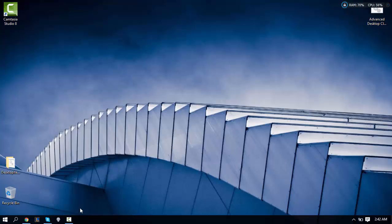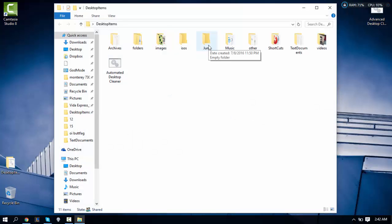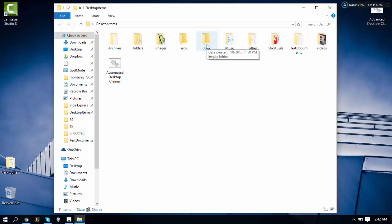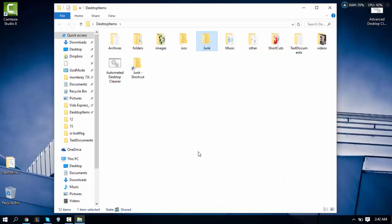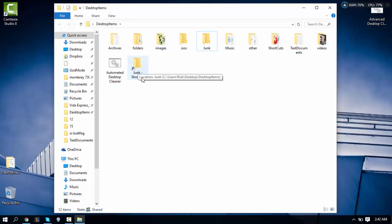We're going to get past that. To do this, you want to find the folder you'd like to create a shortcut to. So find your folder, right click, go to create shortcut, then you're going to find the shortcut file.